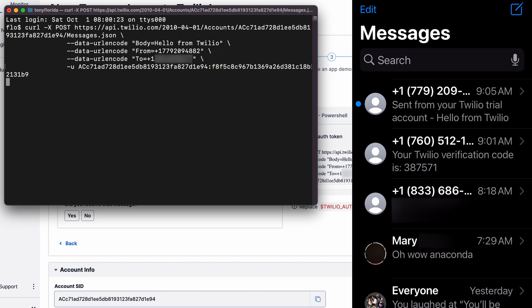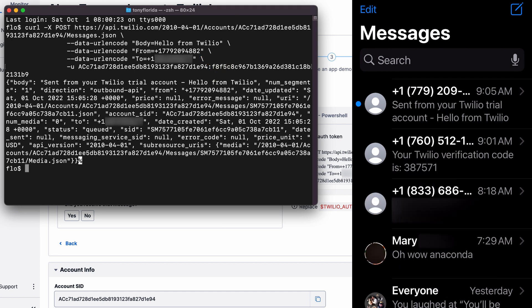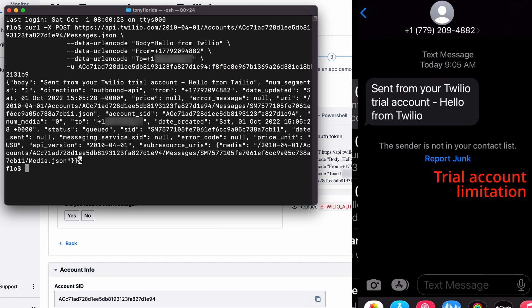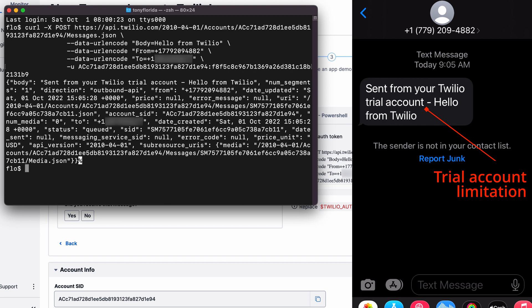When I execute the command, I pretty much immediately receive the text message from my Twilio phone number with the expected message.